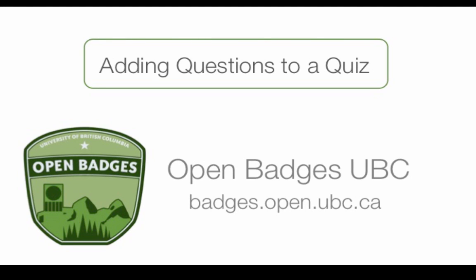Welcome to a UBC Open Badges video about creating a quiz using the LearnDash plugin in WordPress. In this video, we will cover how to add questions to a quiz. This is the second of three videos about creating quizzes. The third video will cover publishing a quiz.